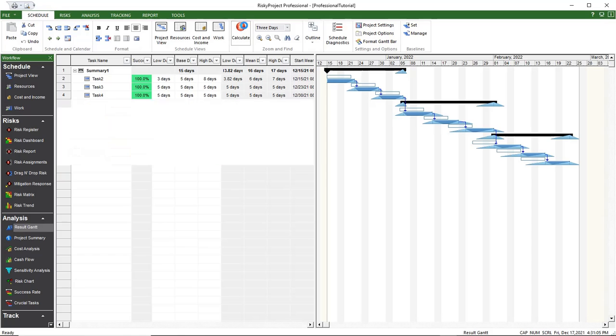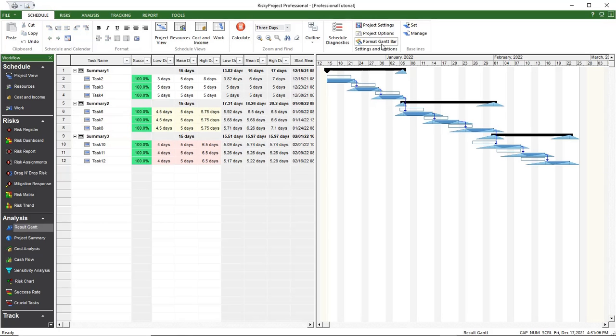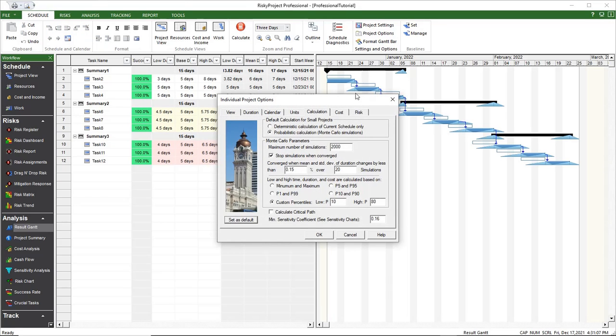To view or update calculation parameters, click on Schedule, then Project Options.